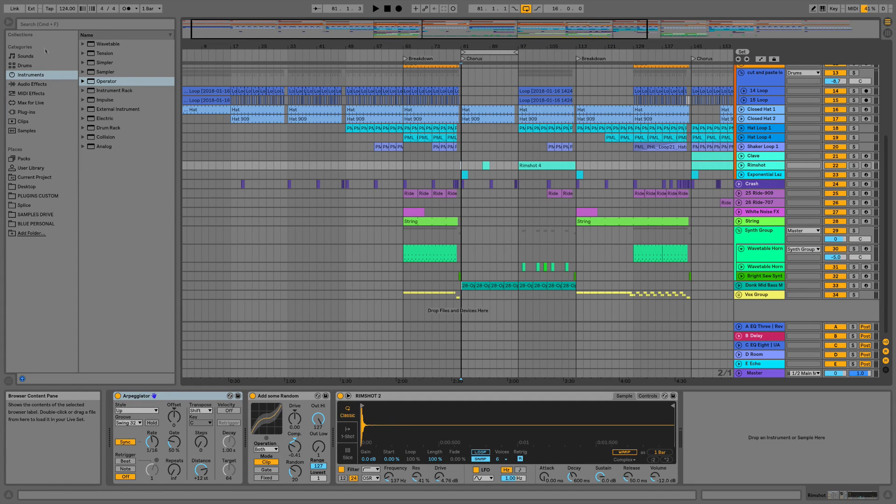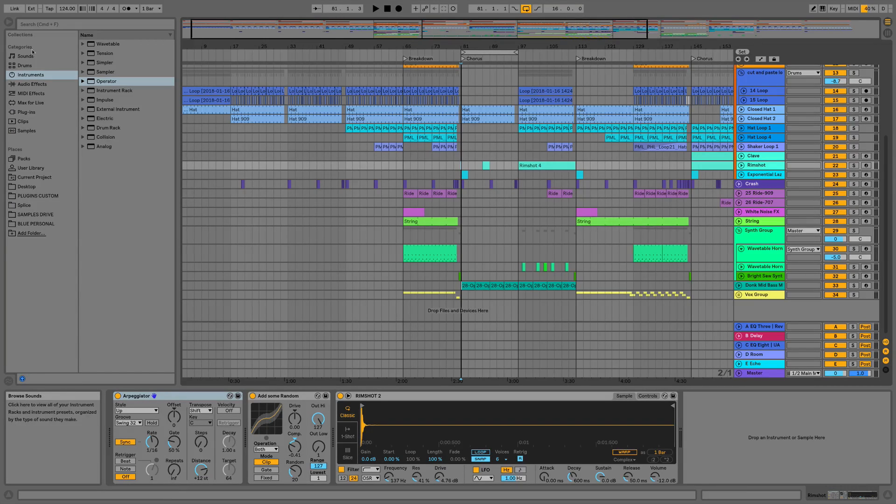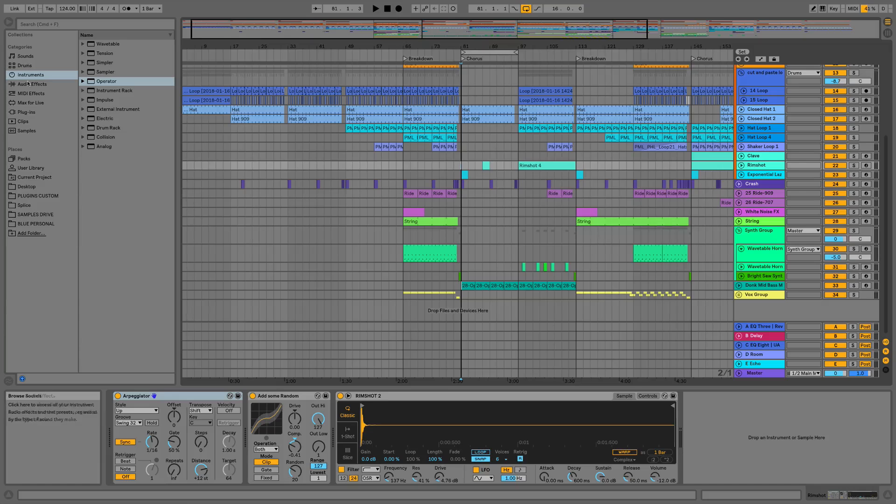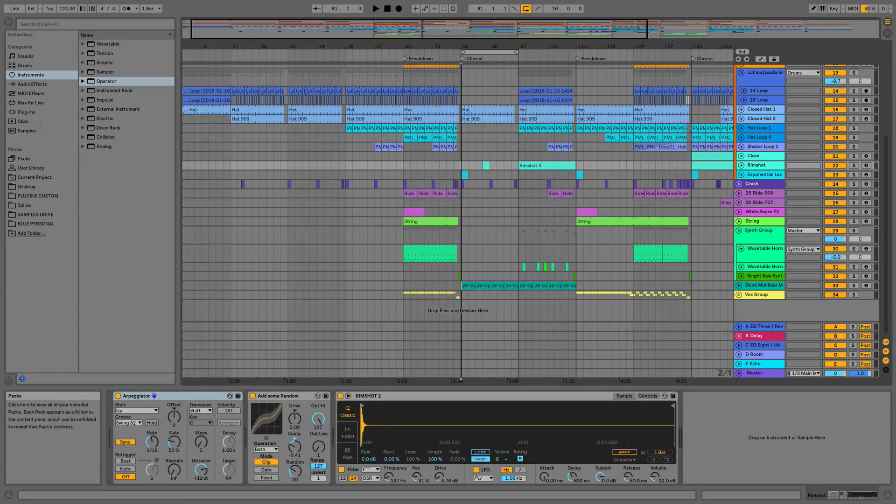If you have a look at it, it doesn't look like a great deal has changed, but what we do have is some real handy new workflow features. As you can see, we've got our standard categories, Max for Live, and a few little changes to the icons, but other than that it's looking pretty similar.